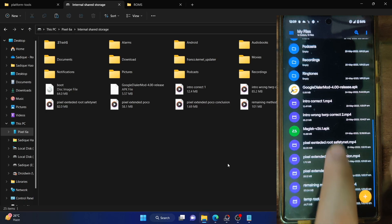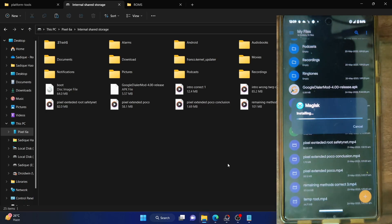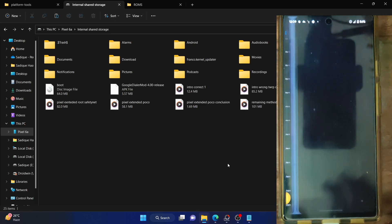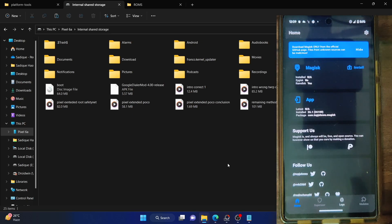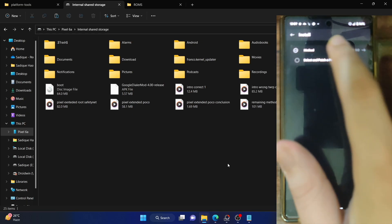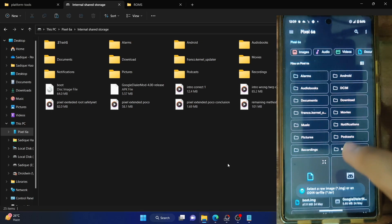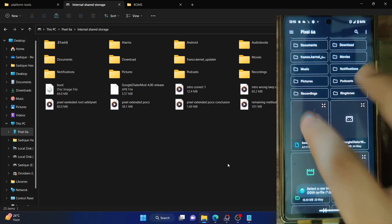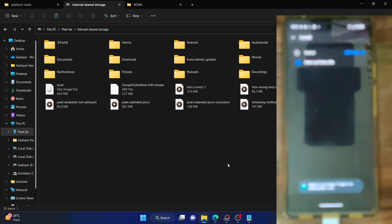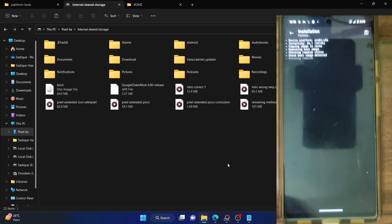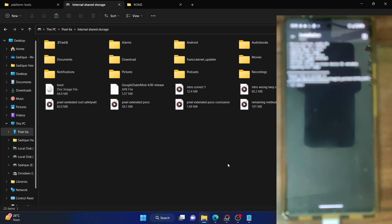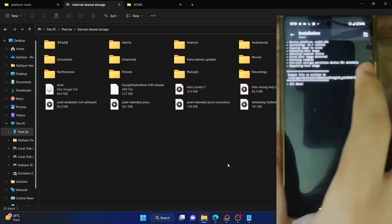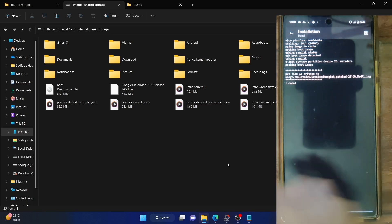Now proceed ahead and install the Magisk app, launch it, and tap on Install. The app has now been installed. Tap on Open, then tap Install next to Magisk. Choose 'Select and Patch a File' and select the stock boot.img file you extracted from the firmware, then tap Let's Go. Magisk will now patch this file and the patched file will be placed inside the Downloads folder.